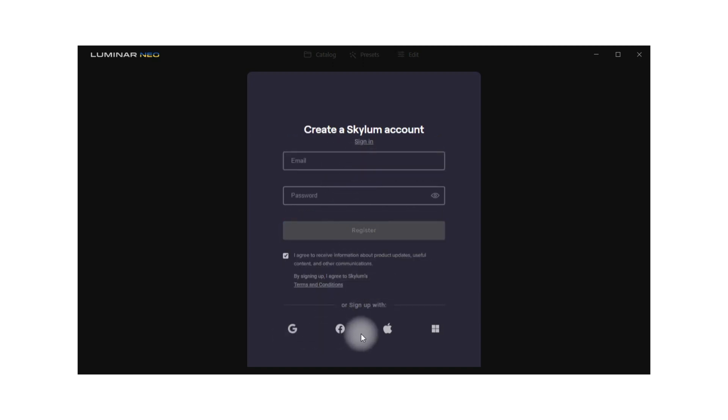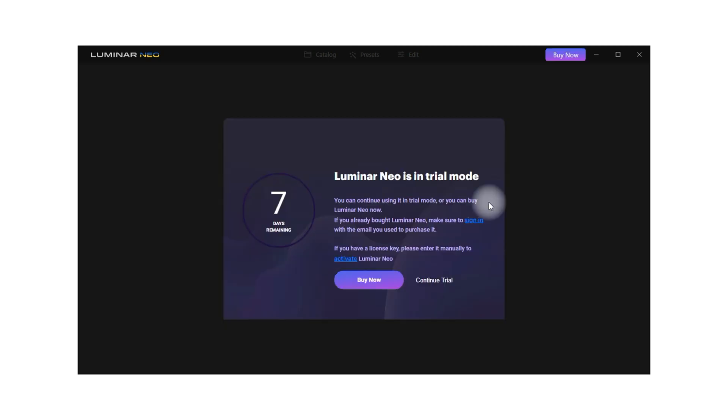You can also use Google, Facebook, Apple devices or Windows devices to log in. Once you sign in to the application you will be prompted with this message. It's here where you can find out how many days are remaining on your trial version.